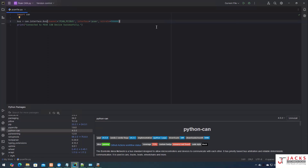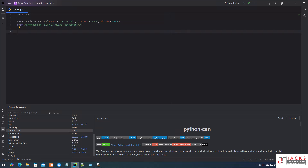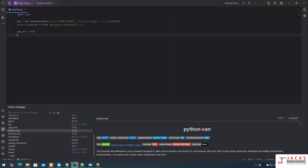Now I need to create the CAN message. I am creating a variable called 'can_id' — you can give any CAN ID you want. I am taking the CAN ID as 0x100. Then I need to provide the data. I am taking a list and sending 3 bytes of data: 0x01, 0x0A, and 0x0D.